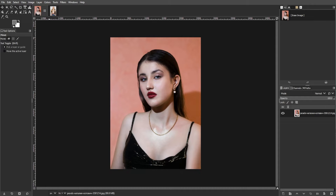If you are eager to swap your face onto a different body using GIMP, you are in the right place. Follow these step-by-step instructions to achieve the desired effect.